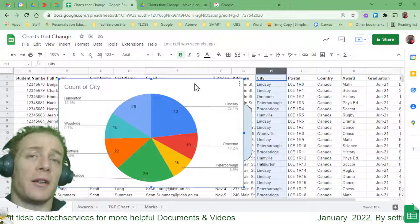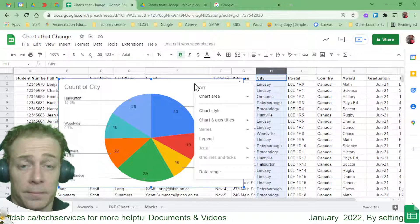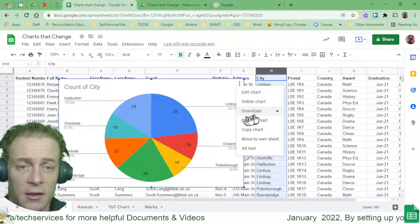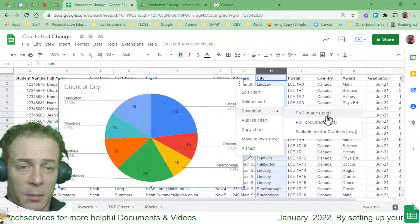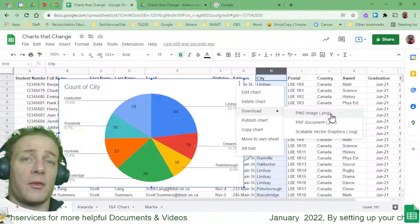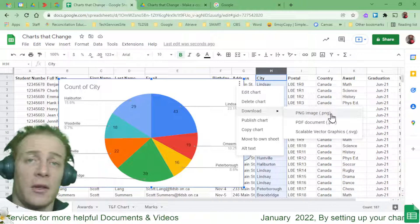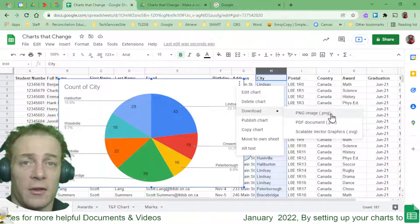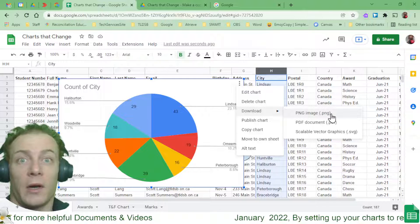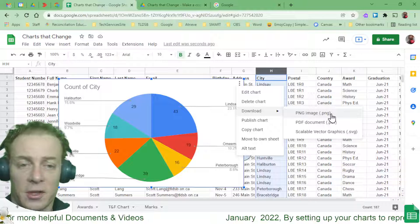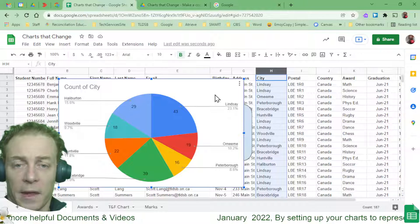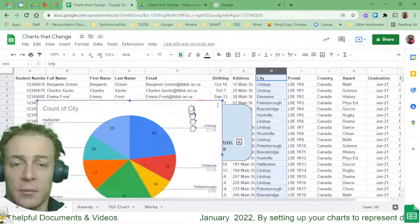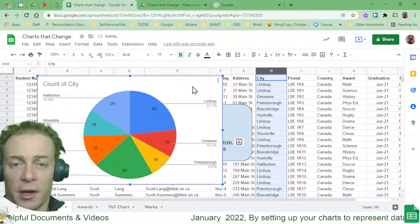But if you plan to print this, save it, or add it as an image to a slideshow, adding those labels is more important. You also have a download option by clicking the three dots on the chart, so you can download the chart as an image file and drop it into Slides, a document, or email it — and those numbers will be right there.